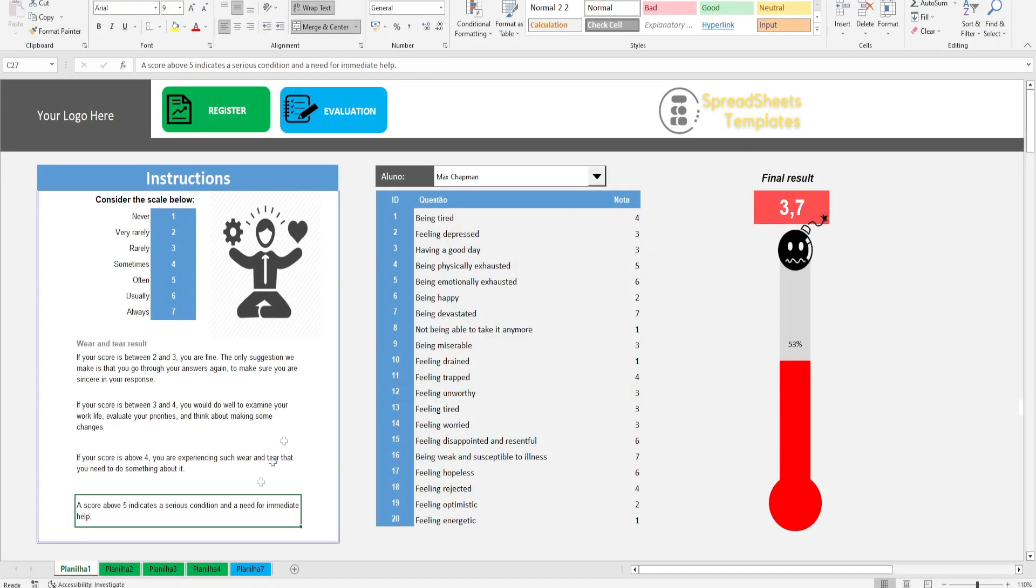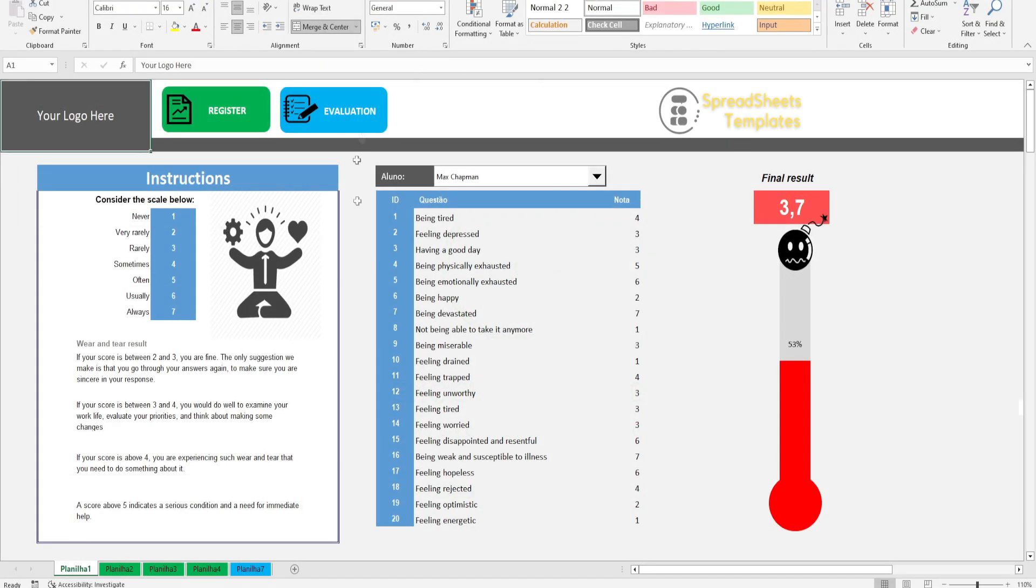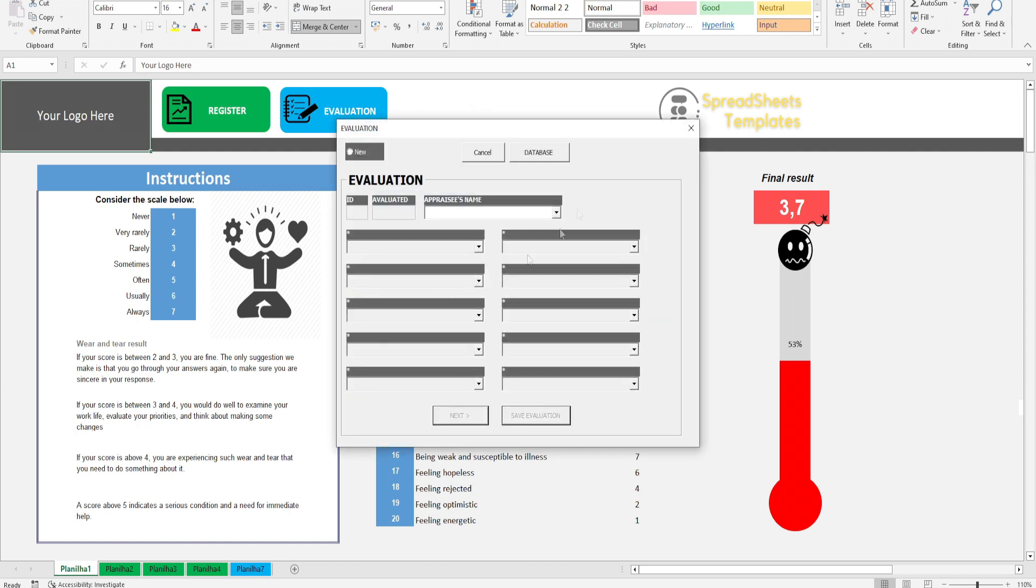The spreadsheet for stress level analysis is composed of Dashboard Module, Registration Module, and Evaluation Module.